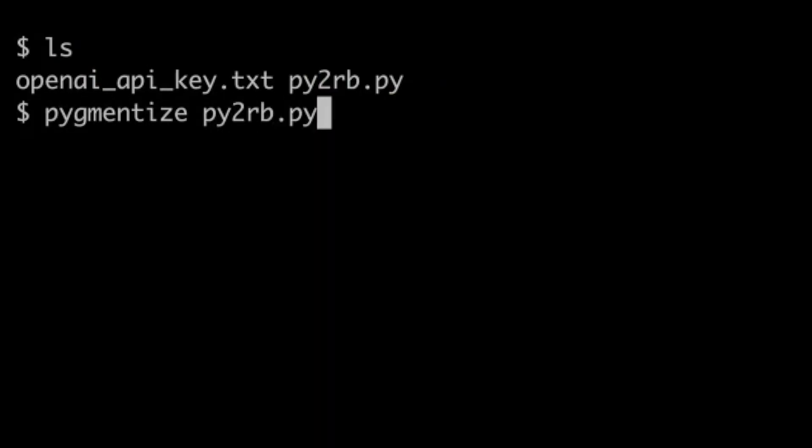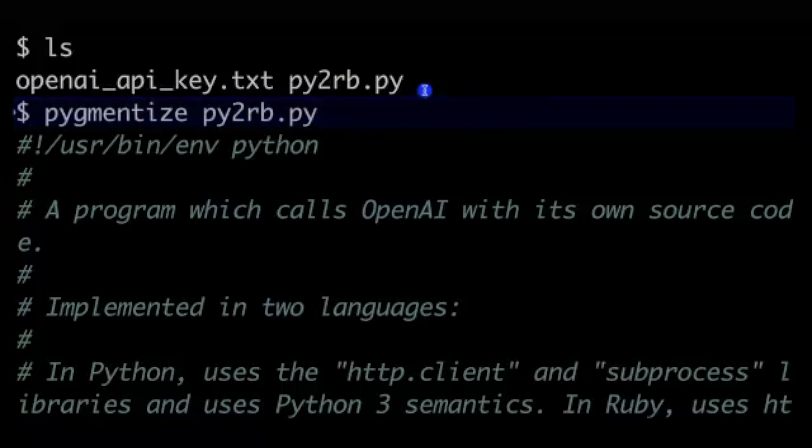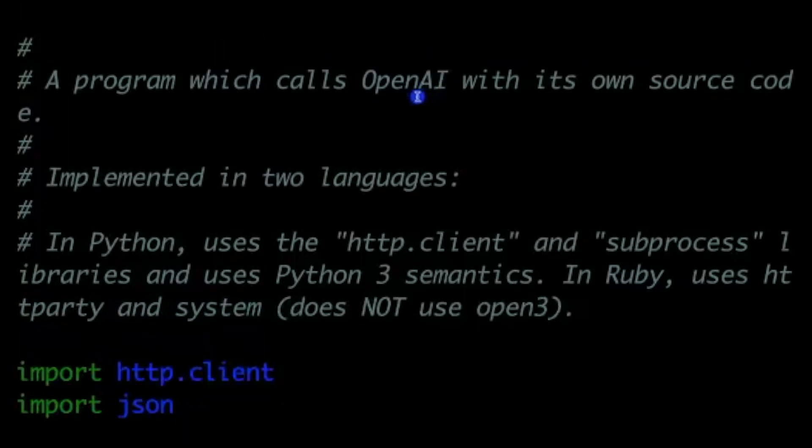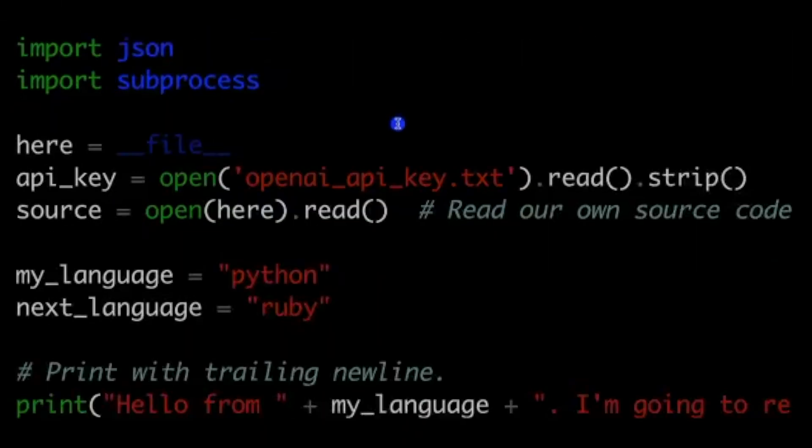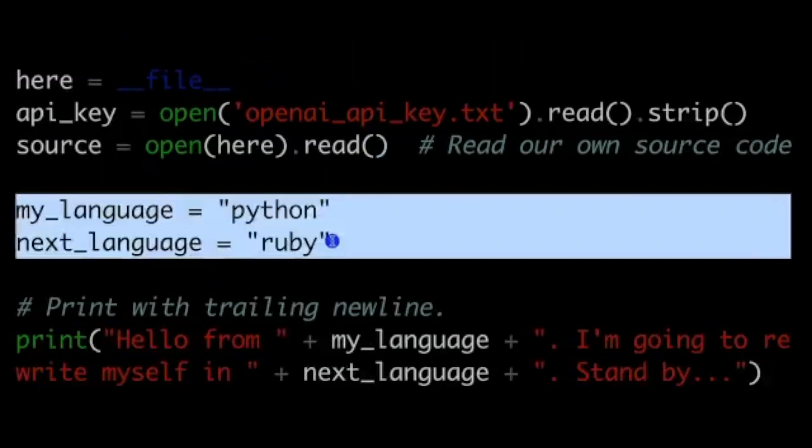Another super cool use case from a slightly different angle is translation from one programming language to another. One of the cool examples in the programming languages department is a program that writes itself in Python, then rewrites itself in Ruby, then back to Python, then back to Ruby, ad infinitum. Pretty dope.